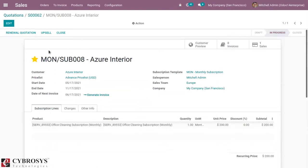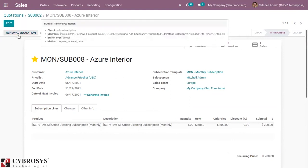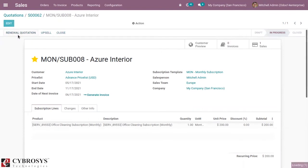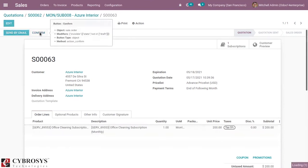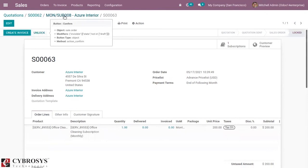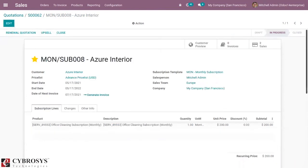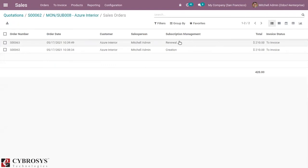There is also an option to renew the quotation. You can click on new quotation, and a new order is created with the same subscription order line. You can confirm it from here. When you come back, you can see two sales related to this subscription — the second one being the renewal we just created.